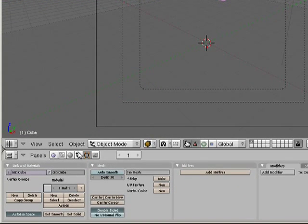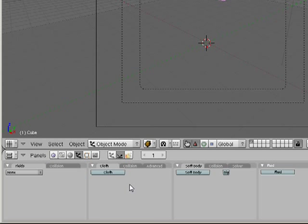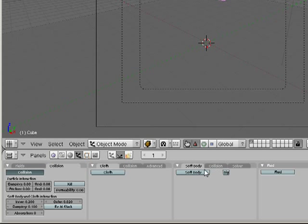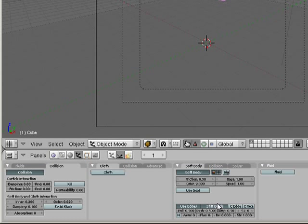Then I'm gonna go into the object button, click on our physics, collision, soft body, turn off use goal, and turn on stiff quads.